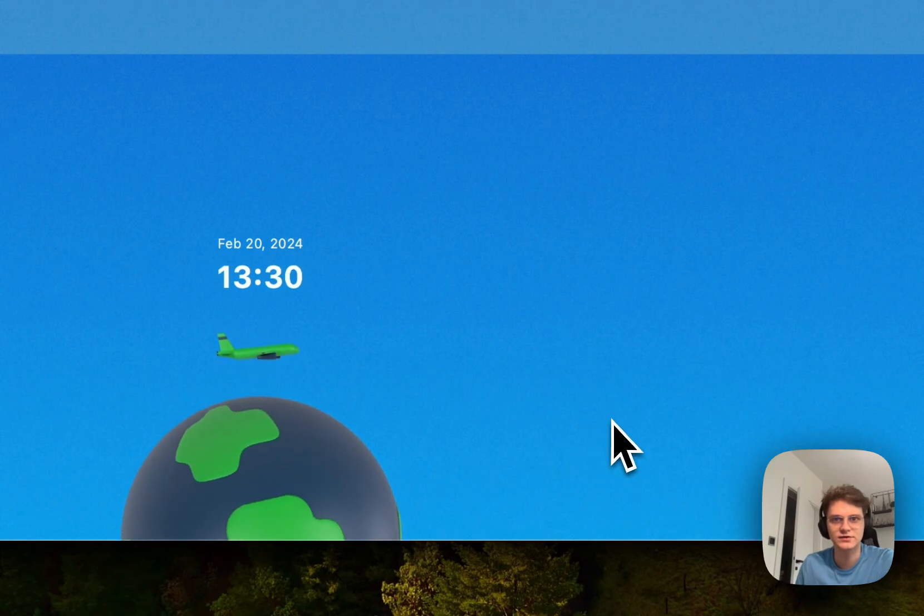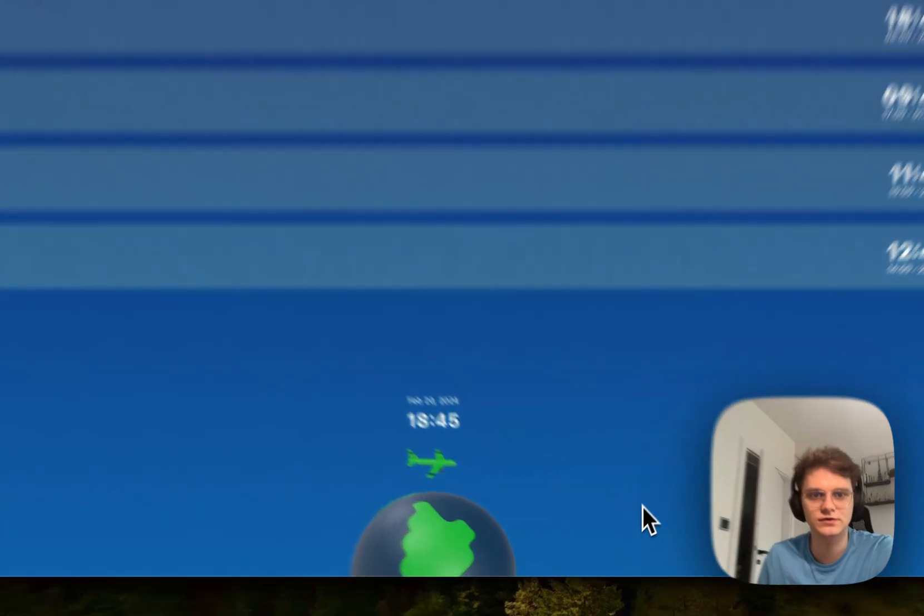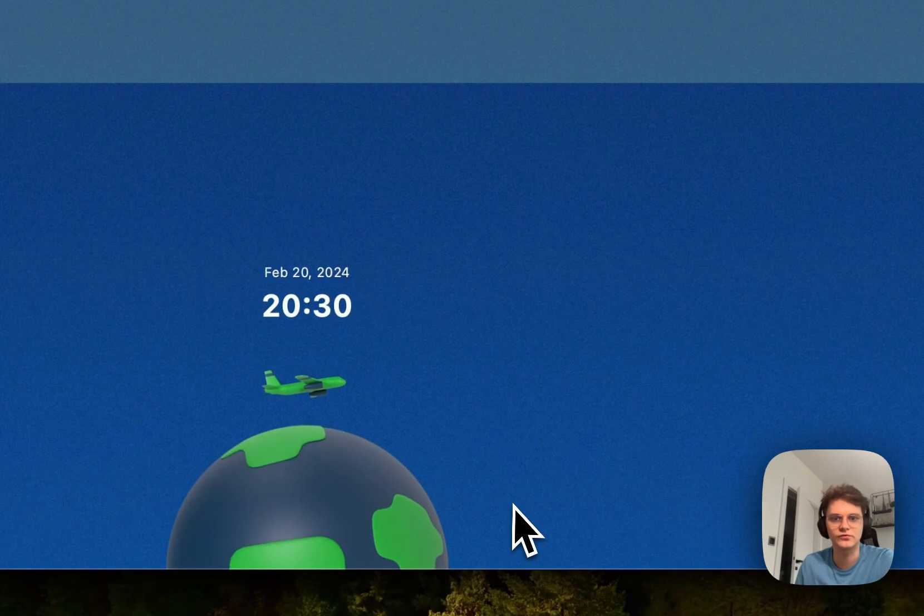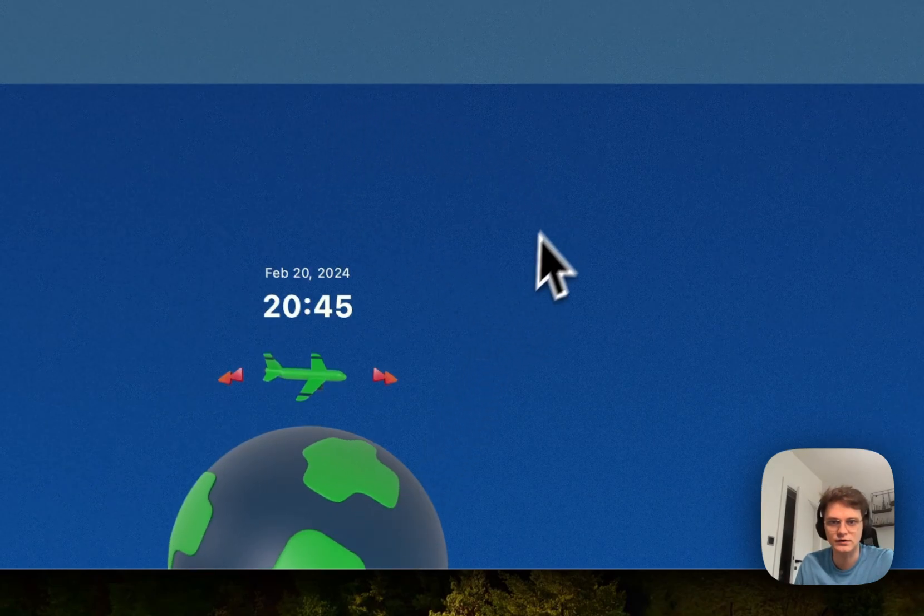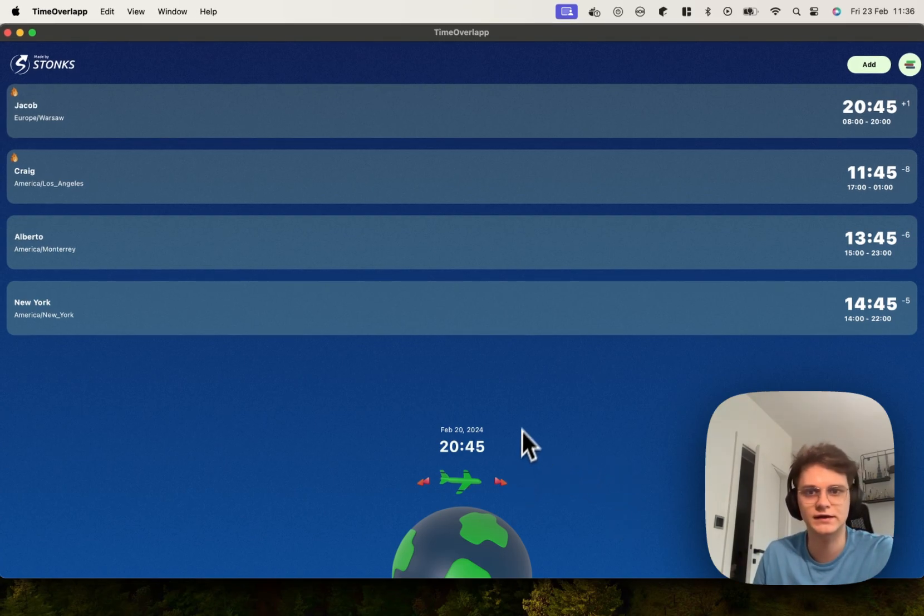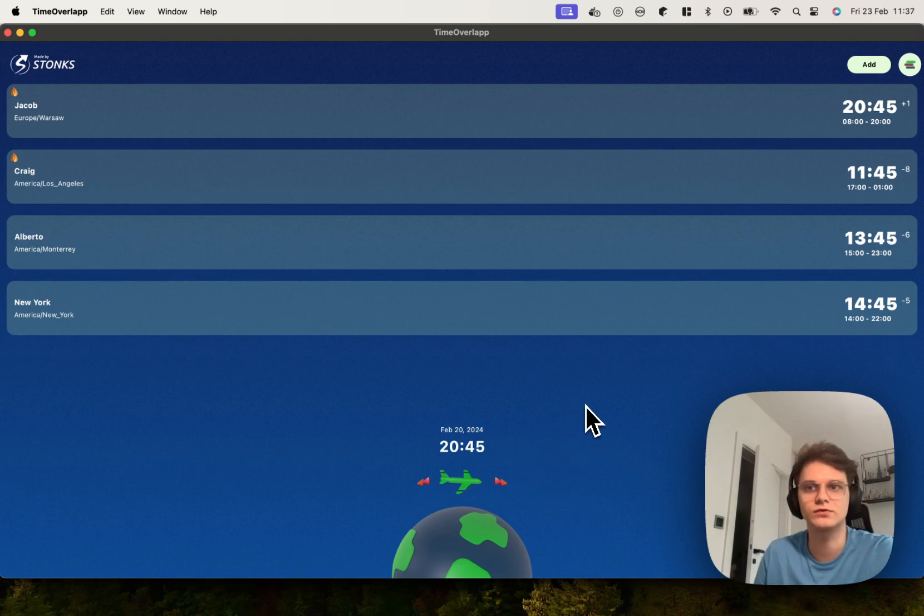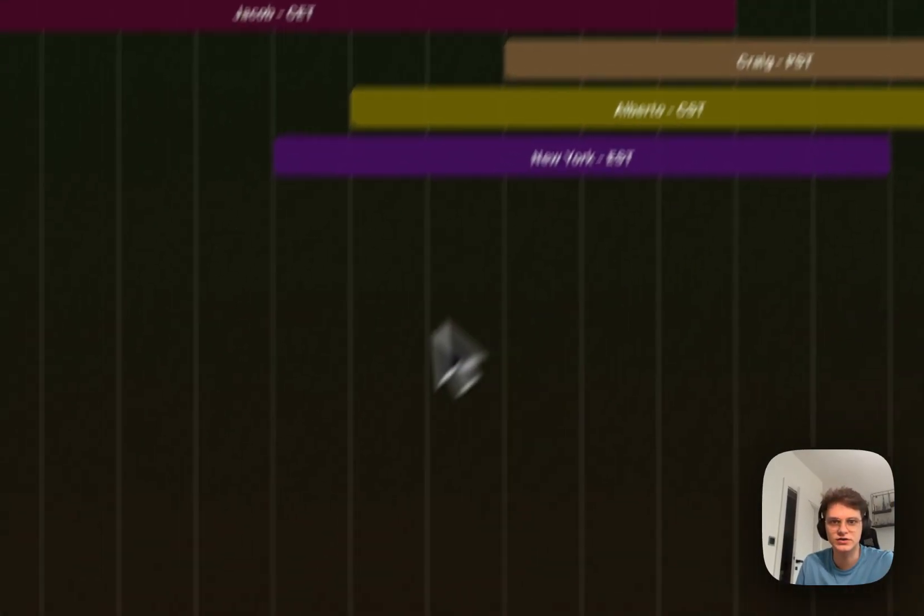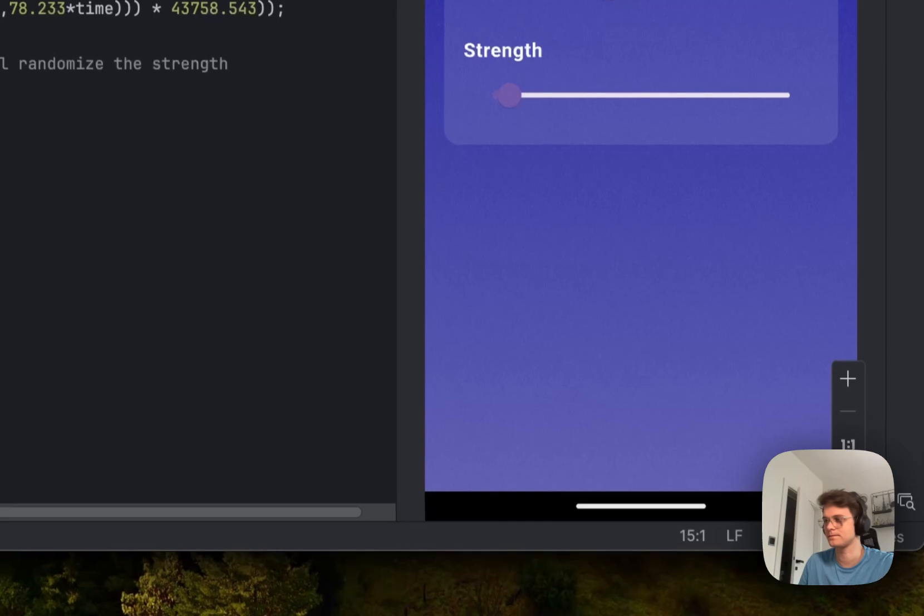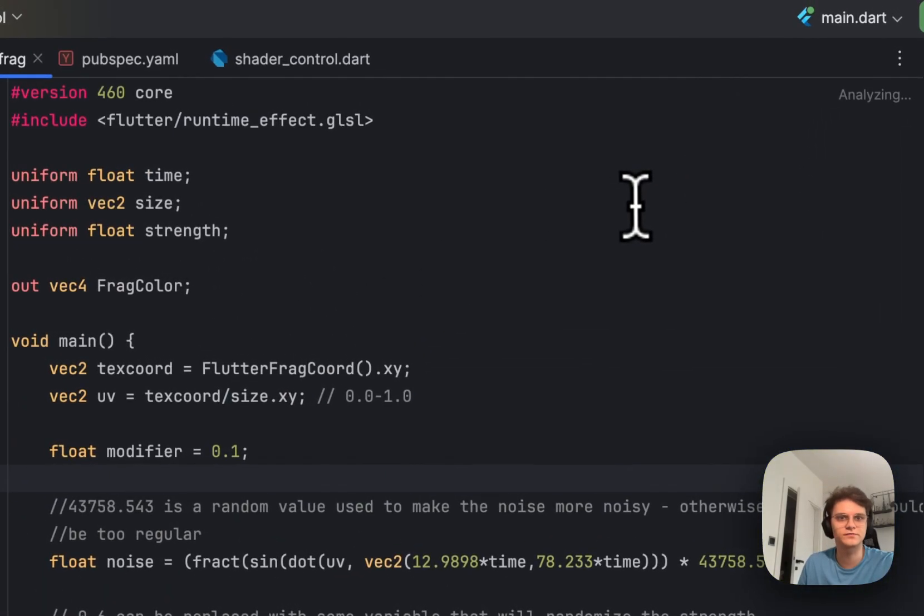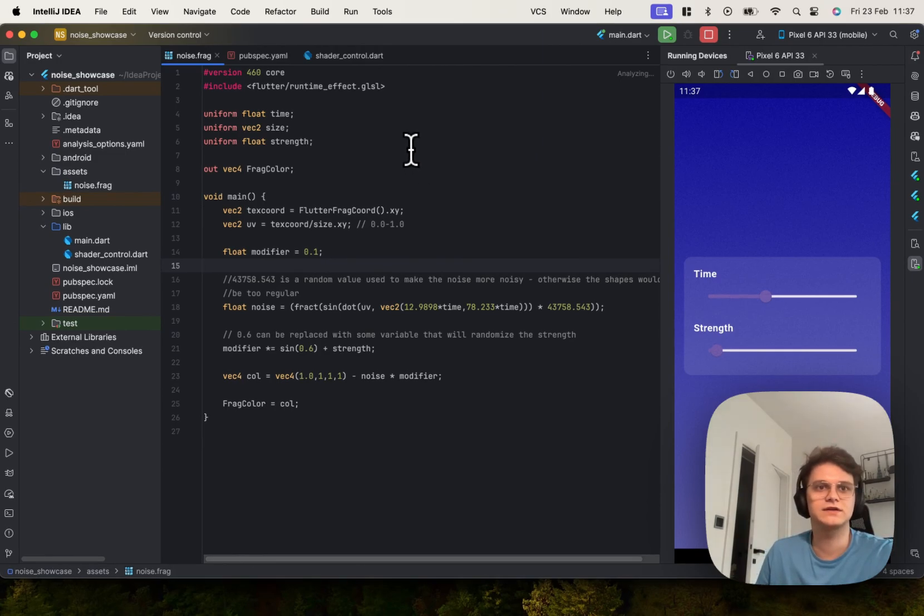As you can see here in the background we have gradient but it is not that default gradient that you would see. Here you can see this grain noise effect so it's not that regular. That's something that graphic designers might like to add in applications to not make it so flat. It is also visible in the chart view here.